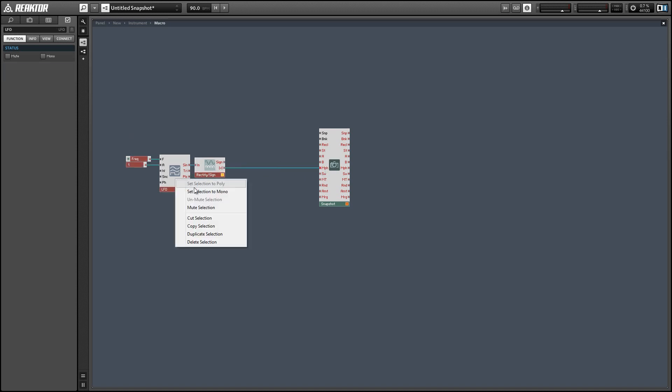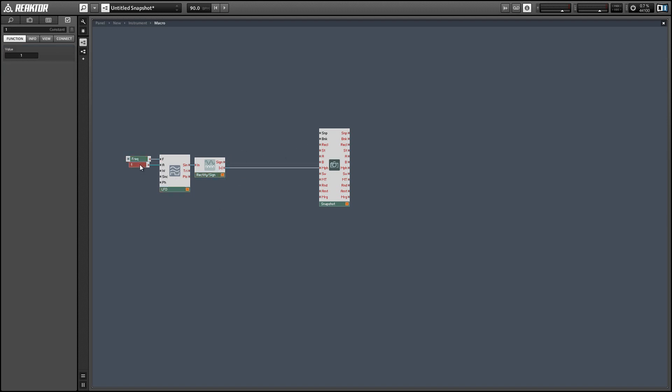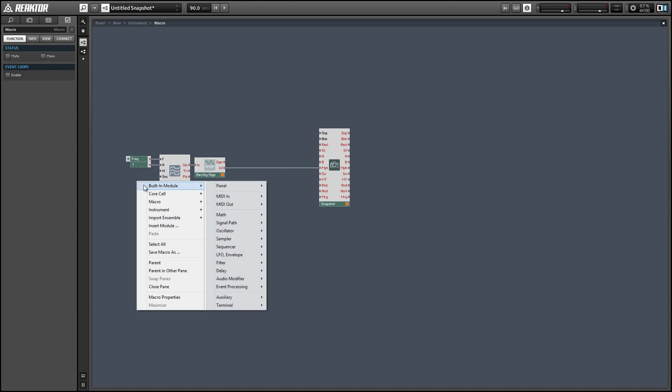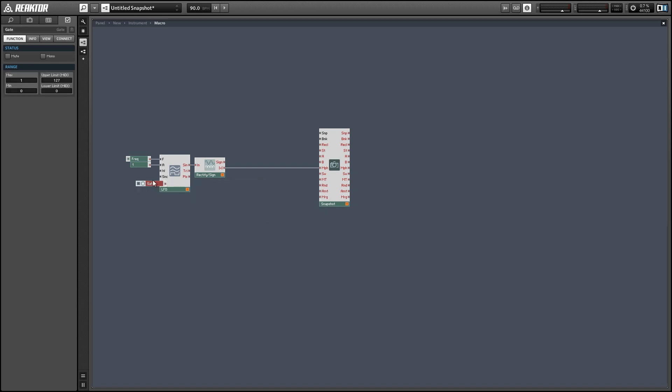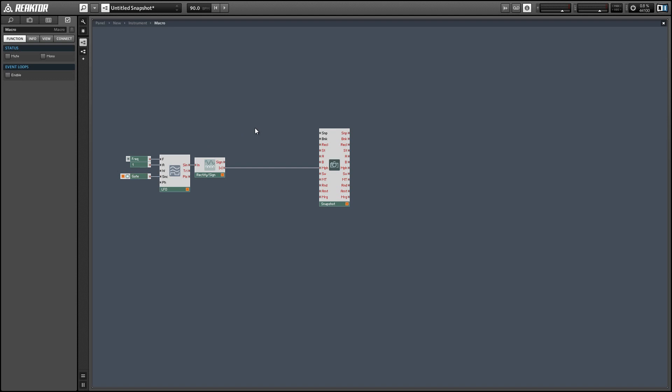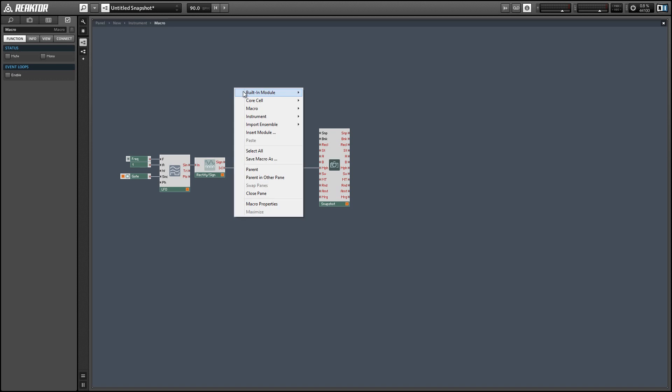And in order to have our morph start at the chosen A sound at any new note press we're going to add a MIDI gate to sync with the LFO here and just make sure to set all the modules that we add today to mono and that'll make sure that they don't conflict with the monophonic snapshot module.